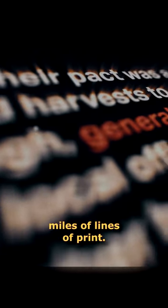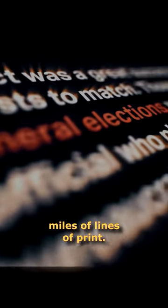That's why our education takes so long. We have to scan miles of lines of print.